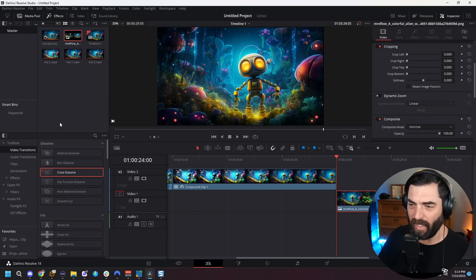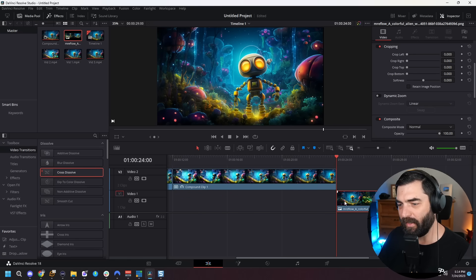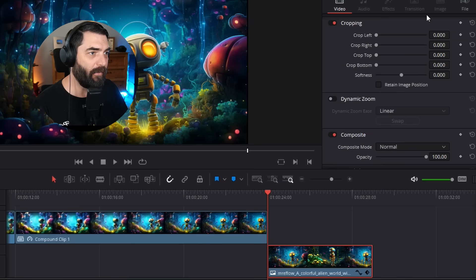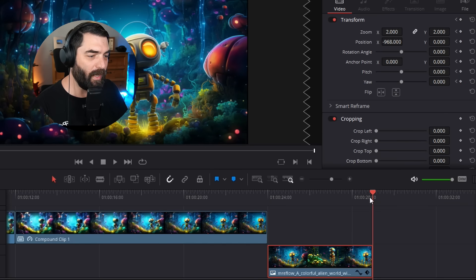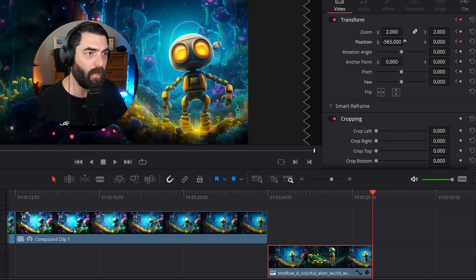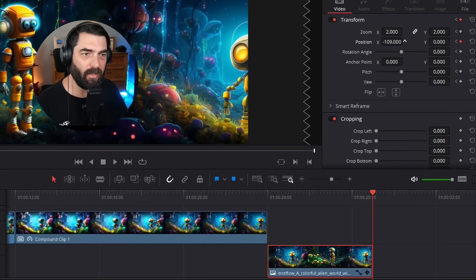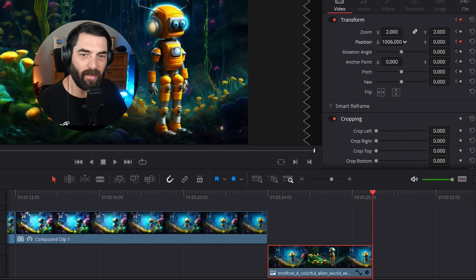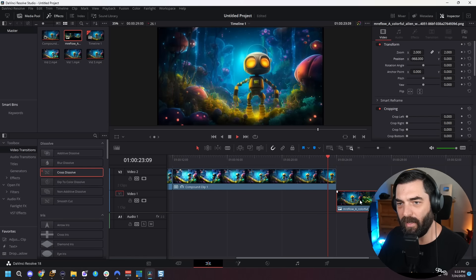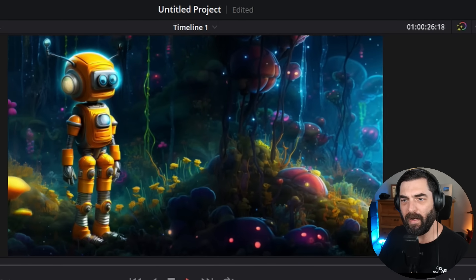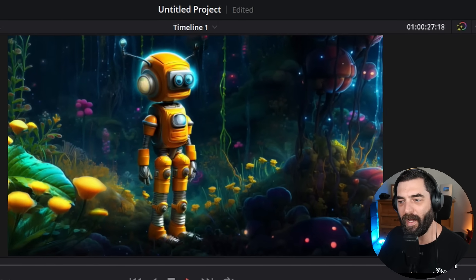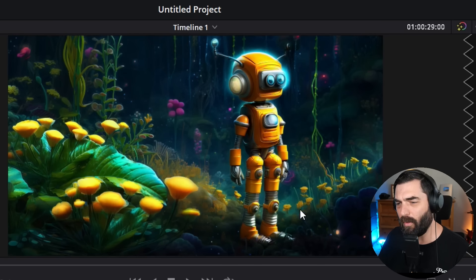I also want it to pan over to the other image, so I'll add a keyframe to start here under the transform keyframe, go all the way to the right of our image, and change the position so the other robot comes on screen. Now it's going to come out of this video and pan over to that robot. Now we can do some fun work with this image.